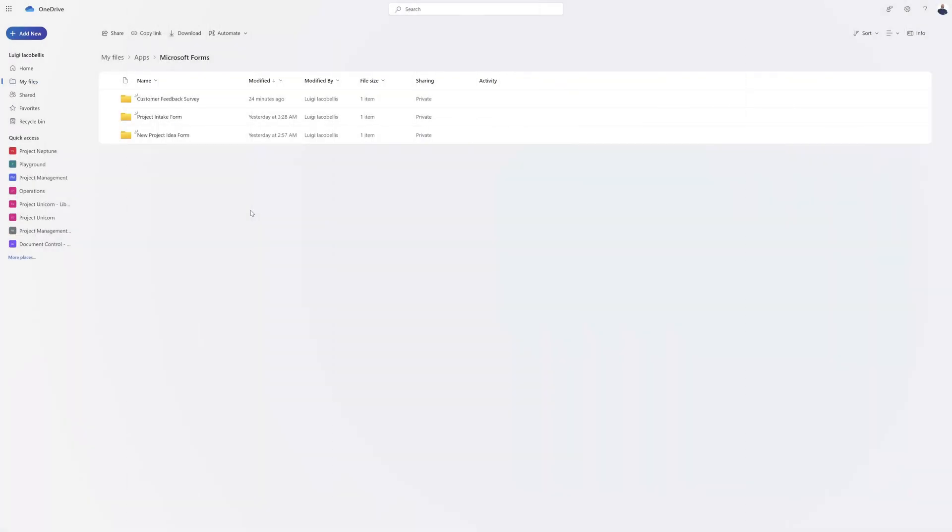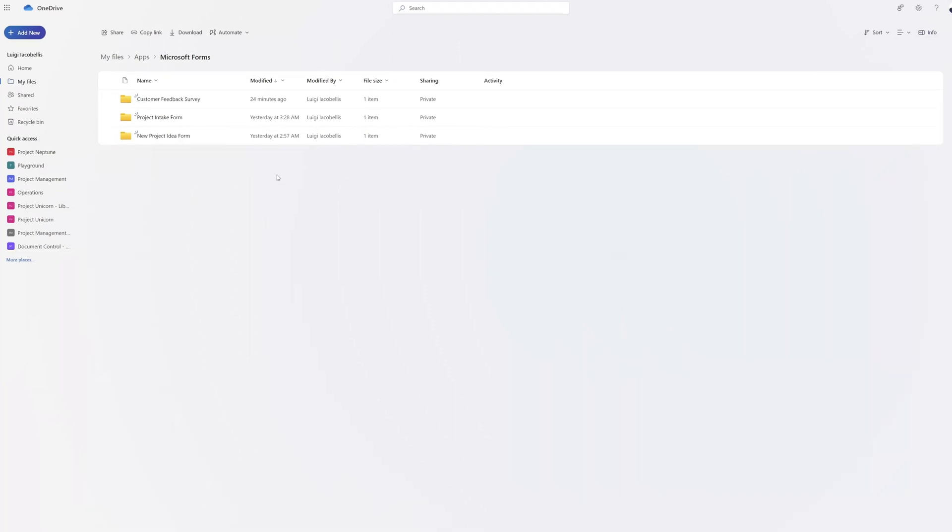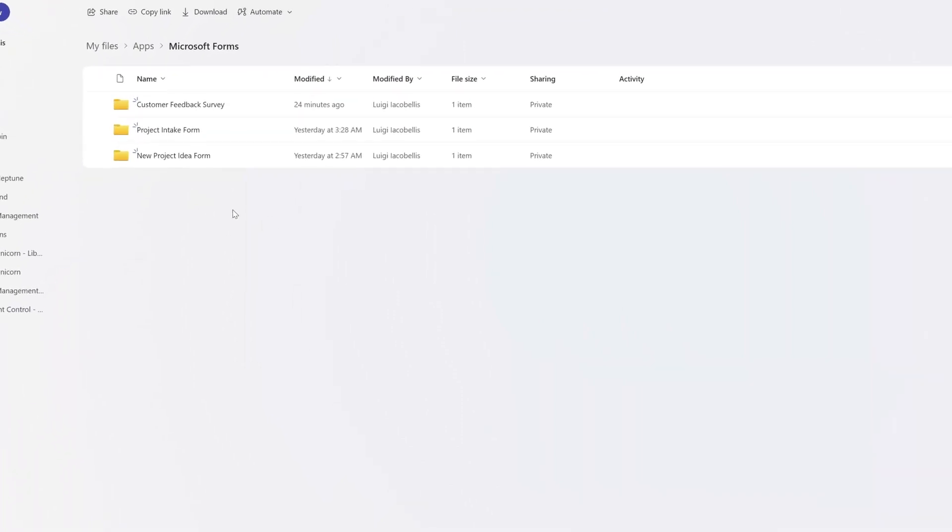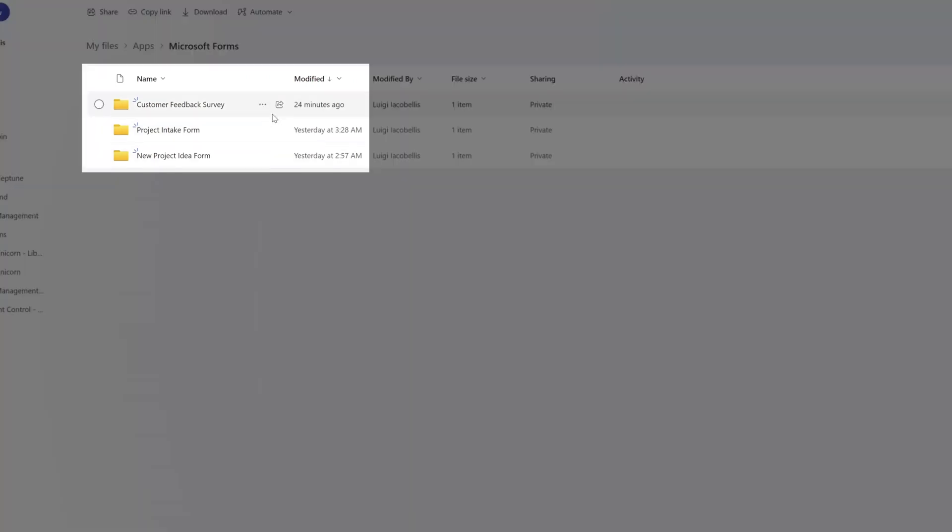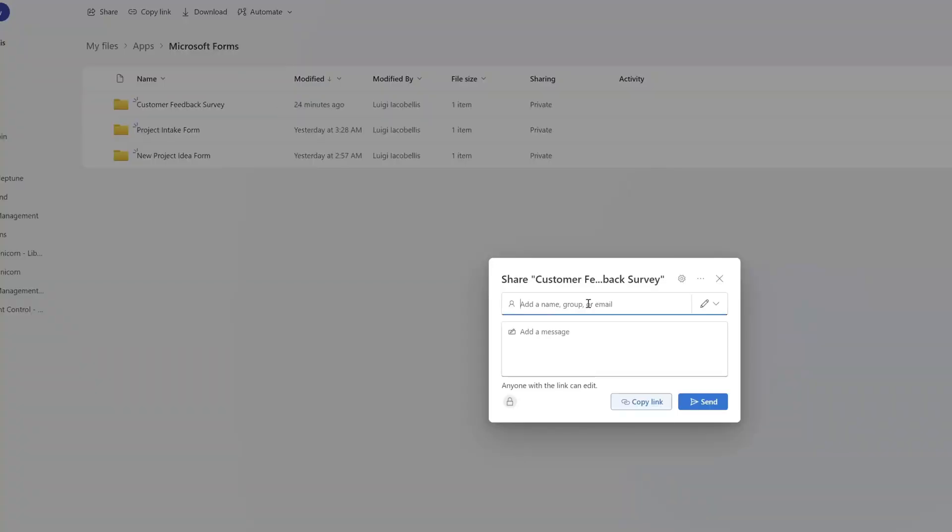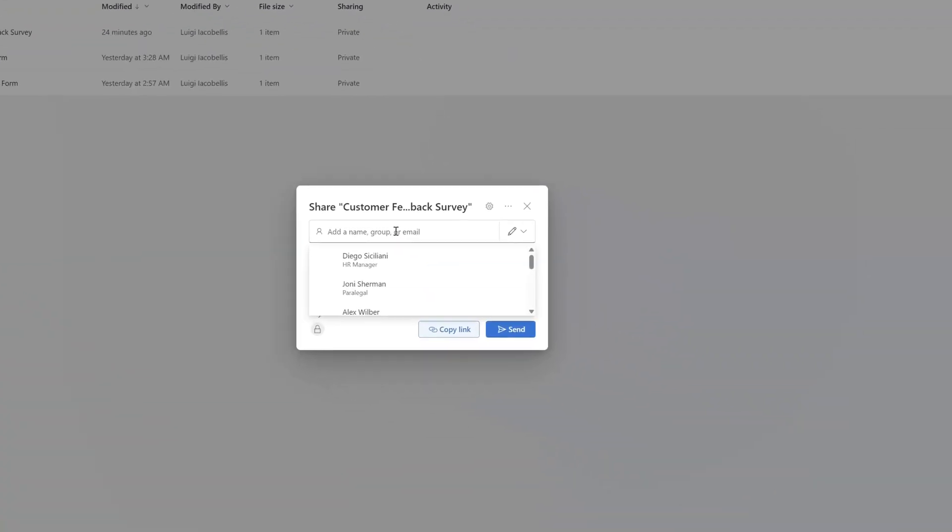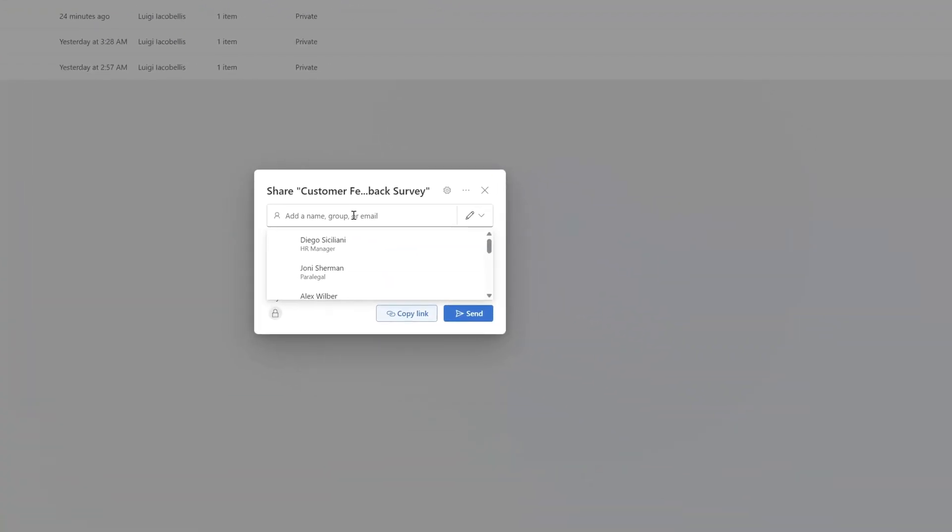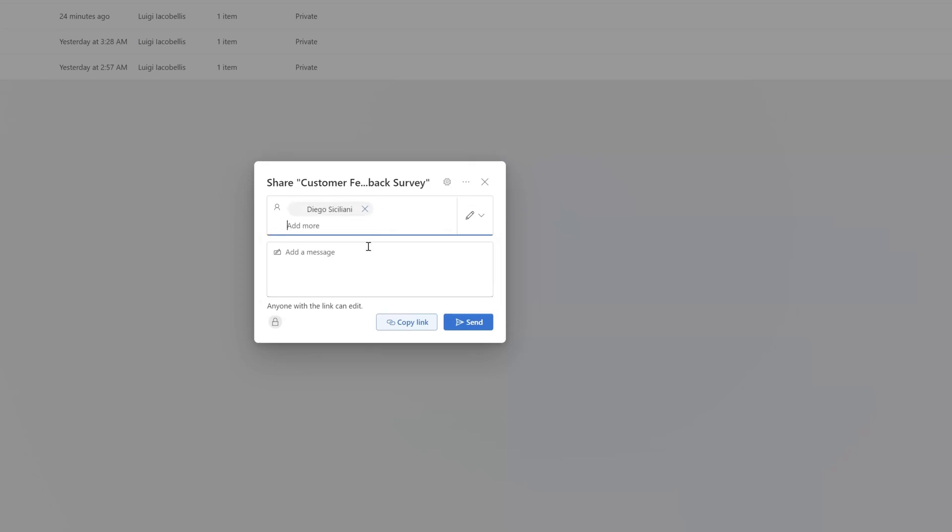You can see here that I've navigated back to my Microsoft OneDrive. This time, I am not impersonating Diego. If I want to share the attachments with him or another user, I can hover over the folder, click on the Share button, and add his name to this Share menu. You can see here I can select him. I can click on this pencil icon and give him either edit or view permissions. Once I'm ready to share this, I can click Send.